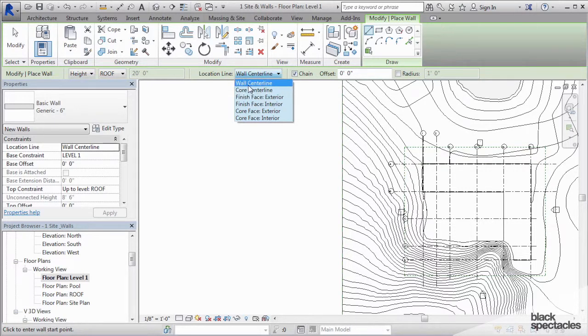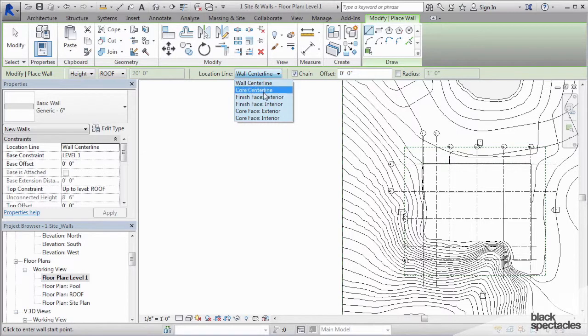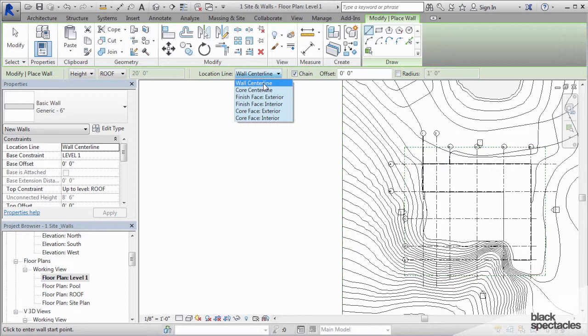For example, if you have a wall that has steel studs, one layer of gypboard on one side, two layers of gypboard on the other, you've got an asymmetrical wall. So therefore, your core center line is not the same place as your wall center line, because your wall center line is measured from outside face to outside face.